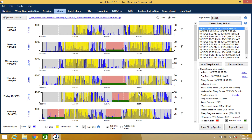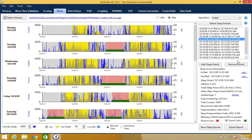Note that you still have the option to change or edit a specific sleep period if you wish. To do so, select the sleep period that you'd like to change and click Edit. You can then make your changes and click Save.